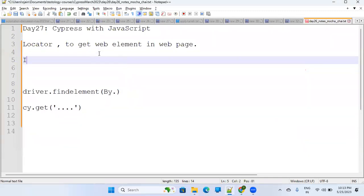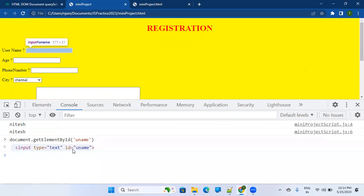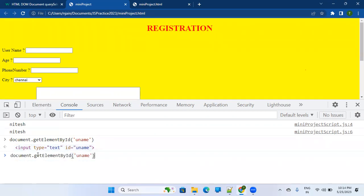ID, if it is present, you should use it. If there are multiple elements with the same ID, we'll discuss that later. For now, let's assume this is unique — and on this page it actually is unique. If you write a wrong name like 'UNM' and hit Enter, it will show you null, because there is no web element on this page with the ID 'UNM'.